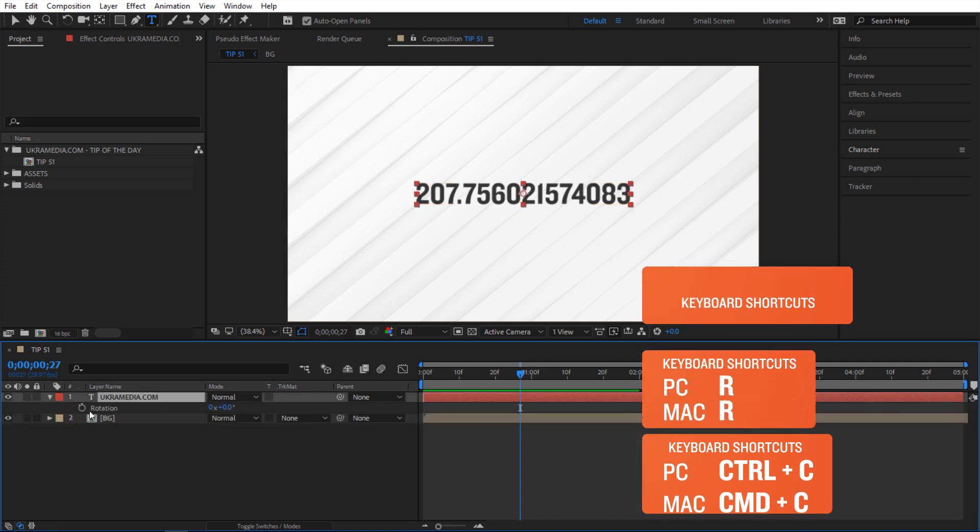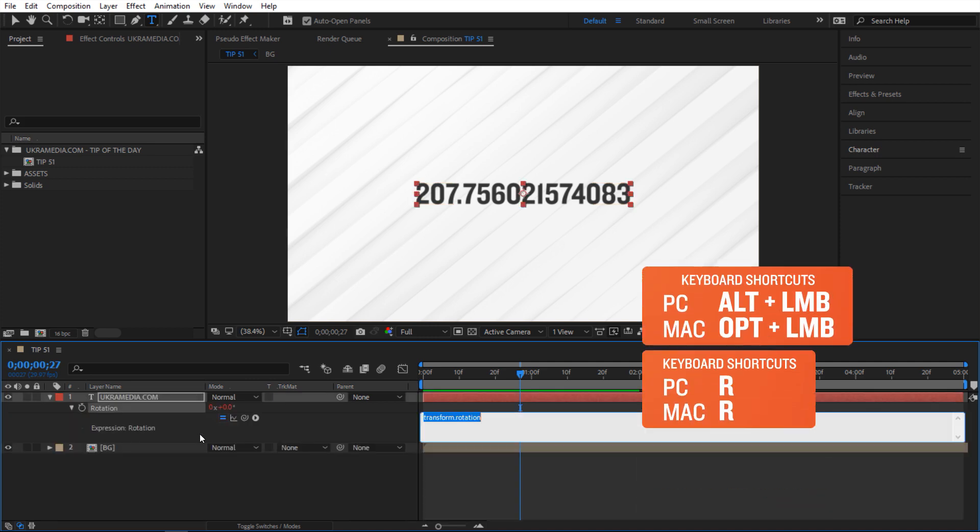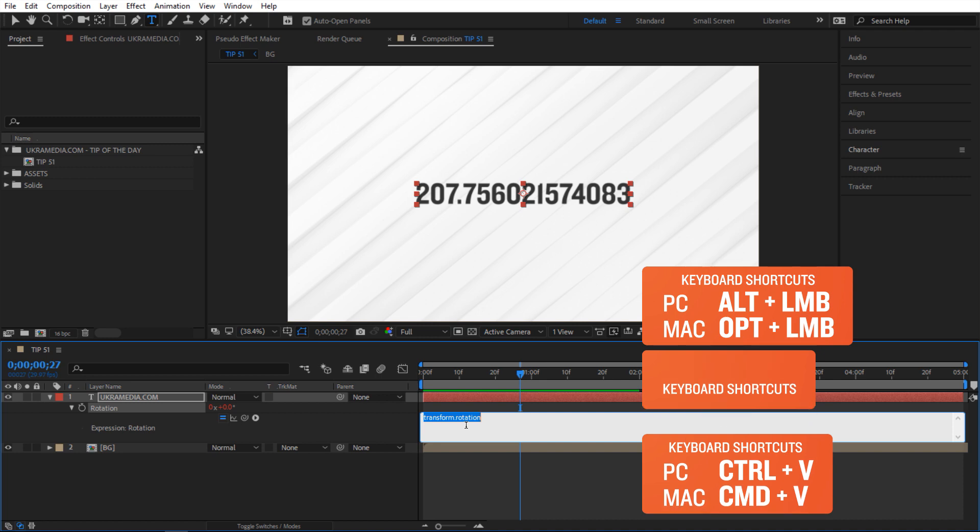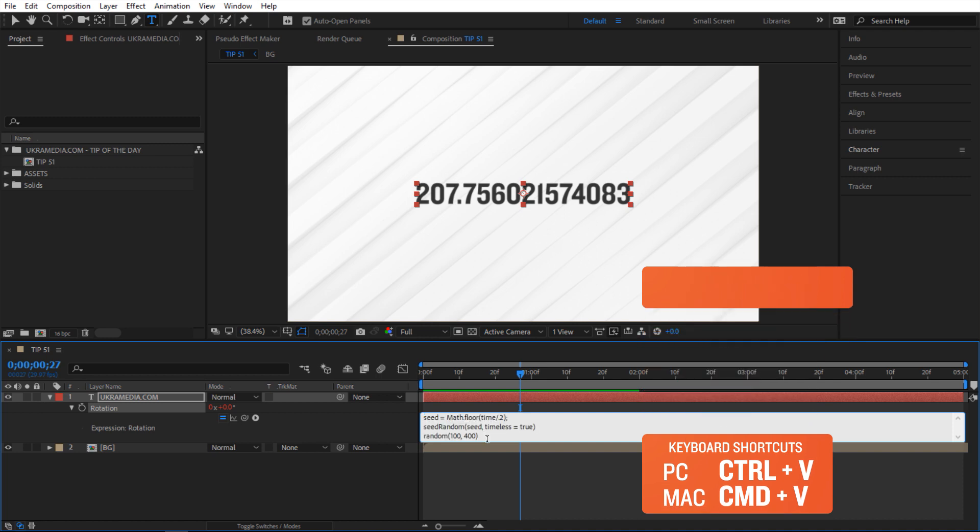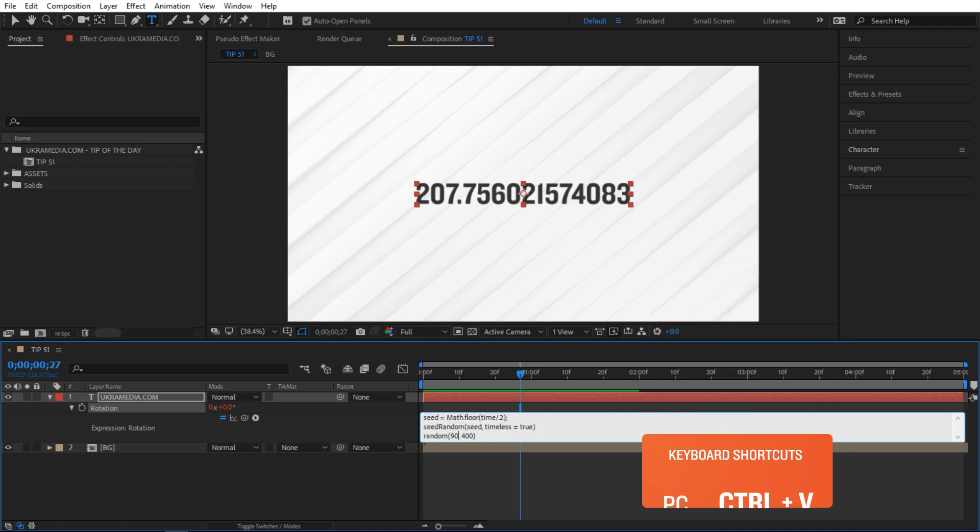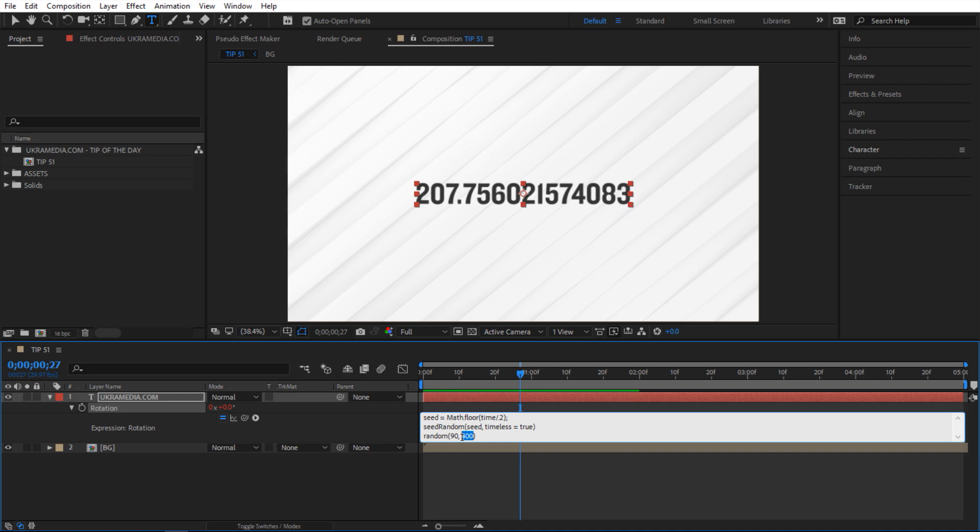So hit R. I'll click on the stopwatch to activate the expression. Ctrl V to paste and then inside here let's do 90 and then negative 90. So it's gonna give us a value between 90 and negative 90.